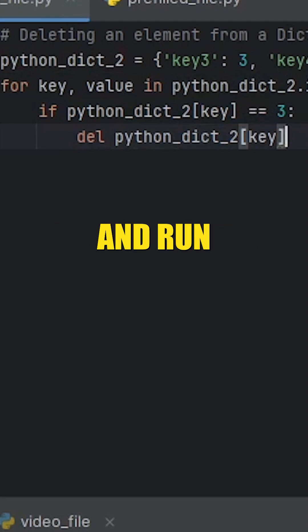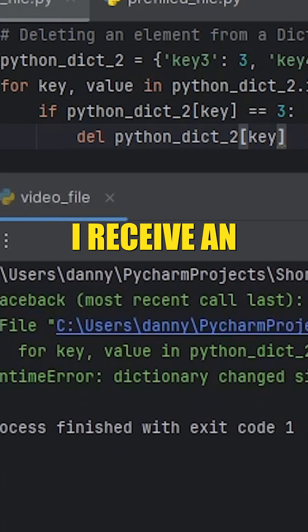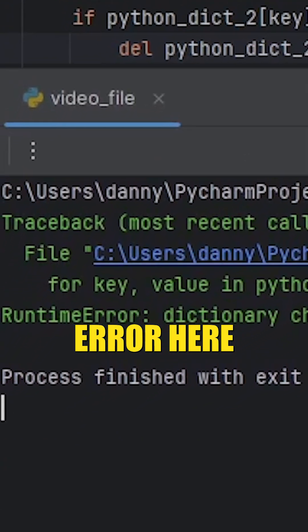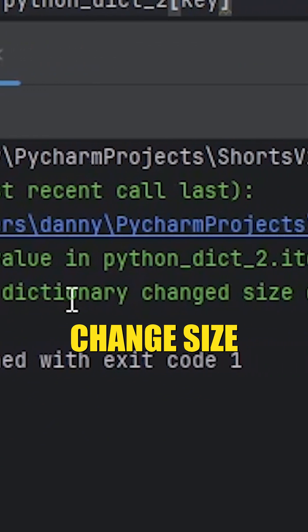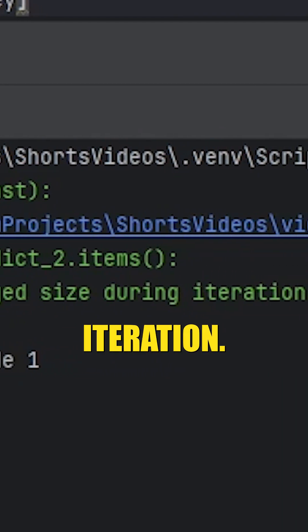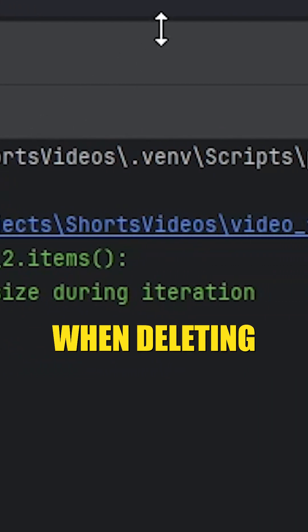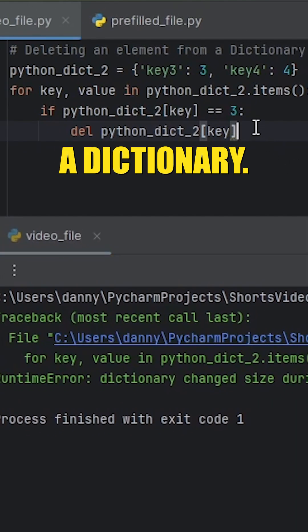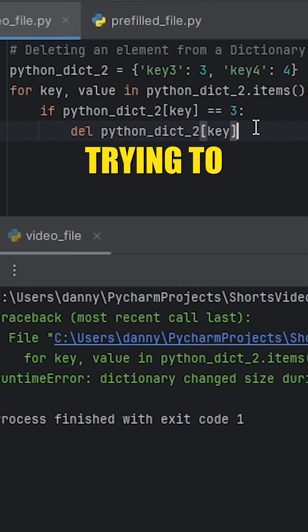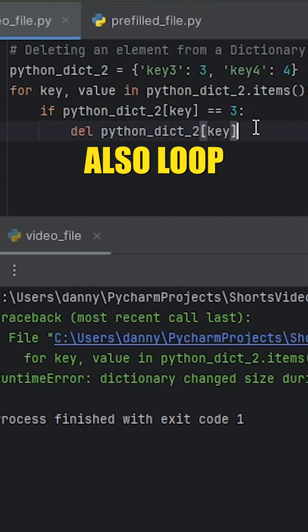When I run this program, I receive a runtime error: dictionary changed size during iteration. So be very careful when deleting elements from a dictionary if you're also looping through the items.